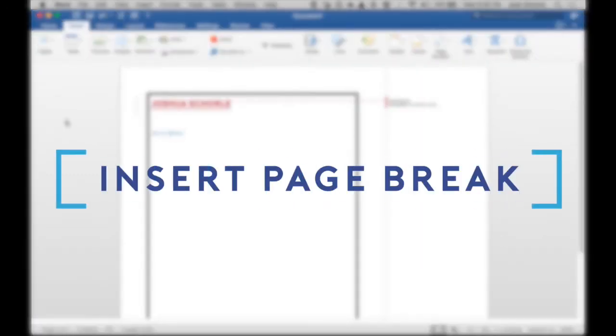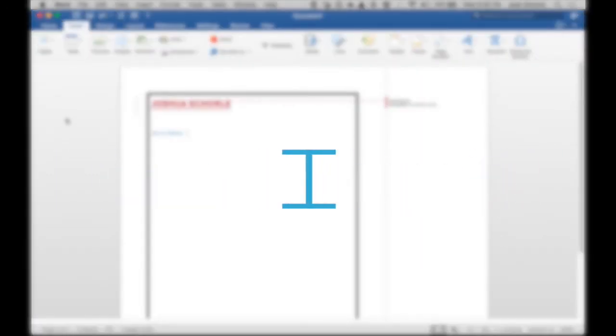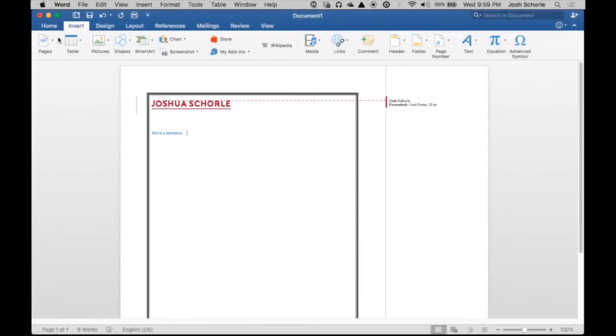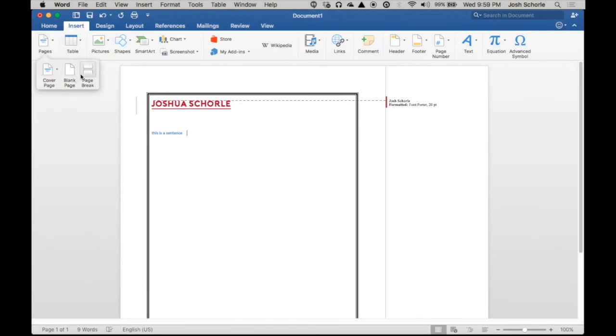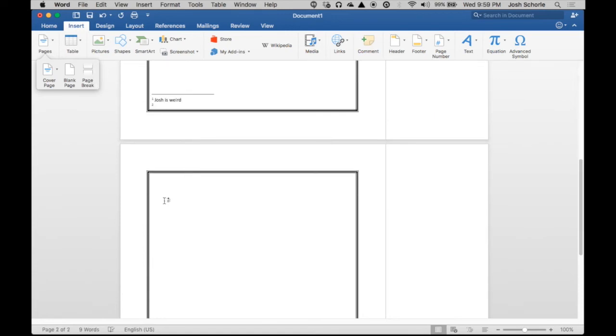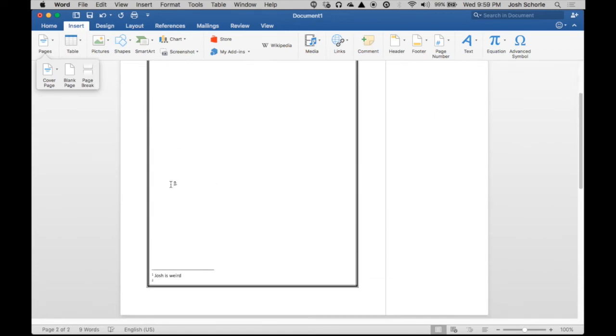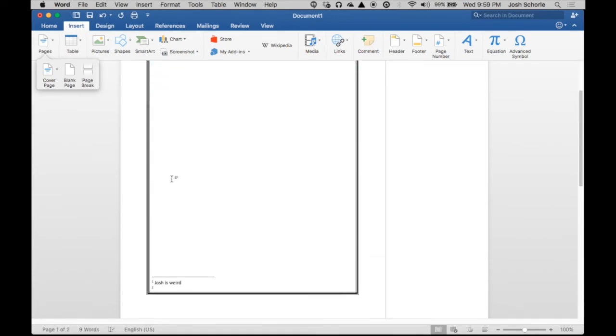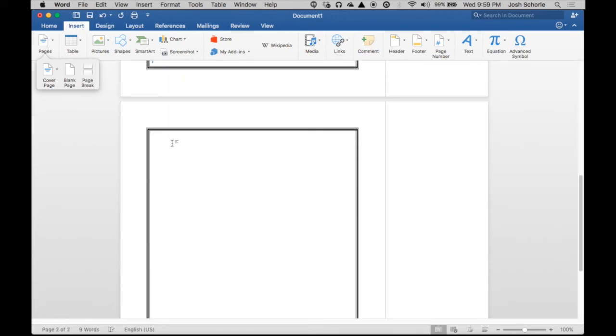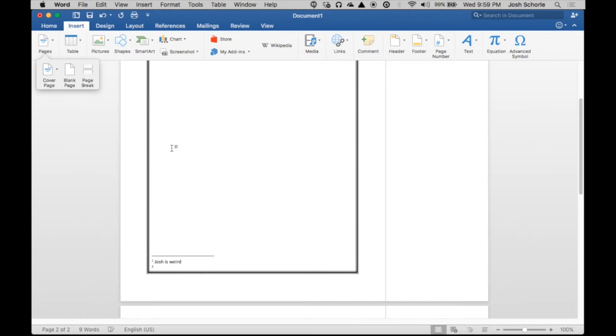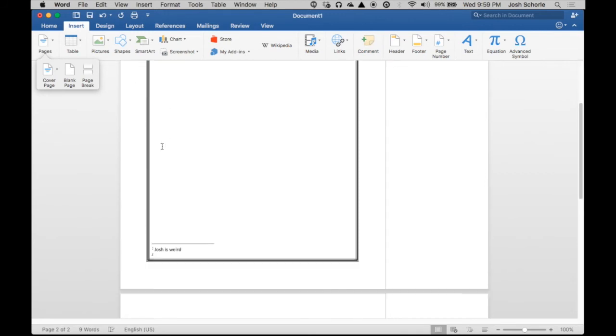If you need to insert a page break, come up to Insert, and then on the Mac version, you'll come over here and click Page Break. I believe in the Windows version, it's a little more obvious where the page break is, but it's still under the Insert tab. You have Insert a Page Break, and it goes to the next page, as is what that is supposed to do.